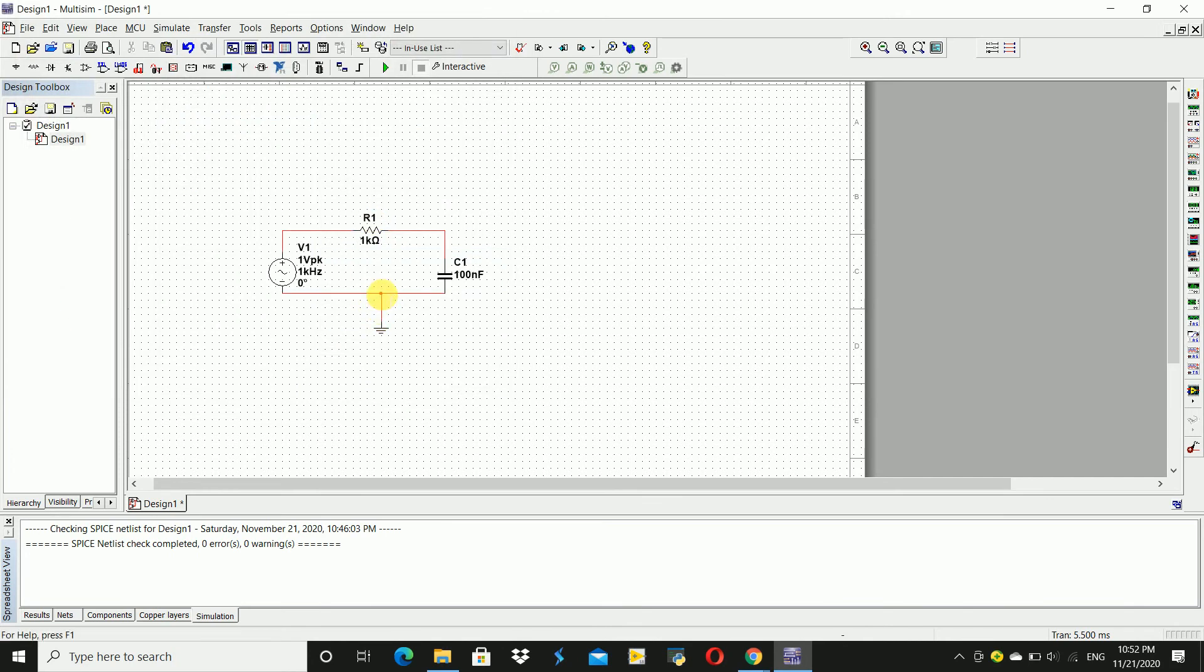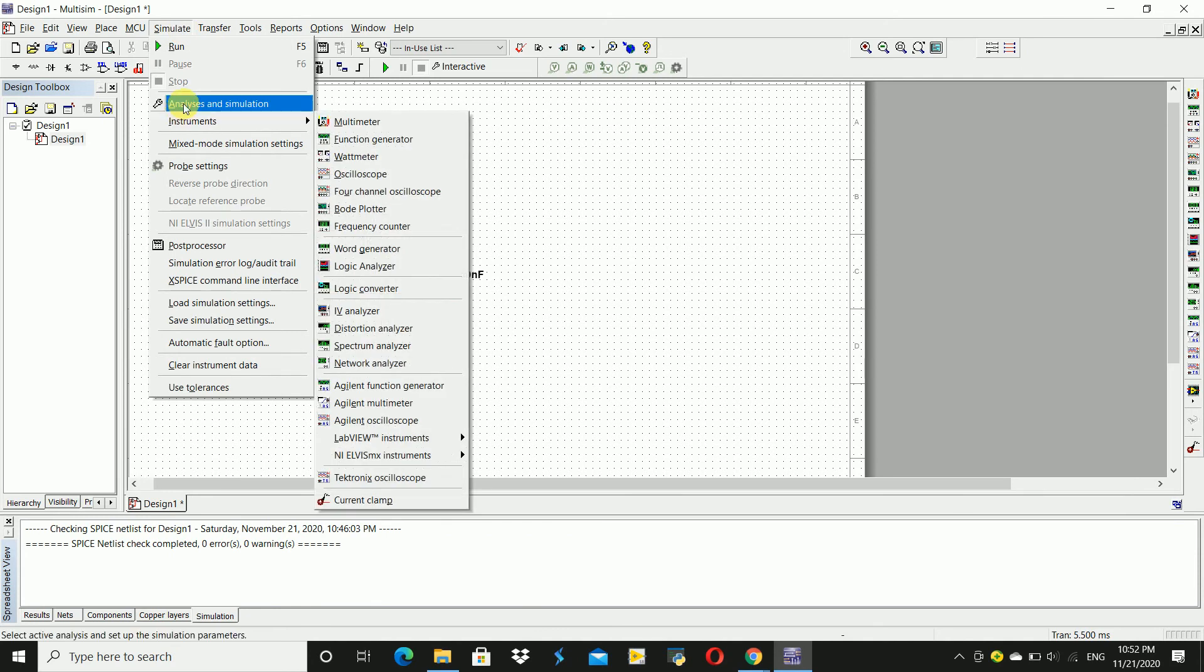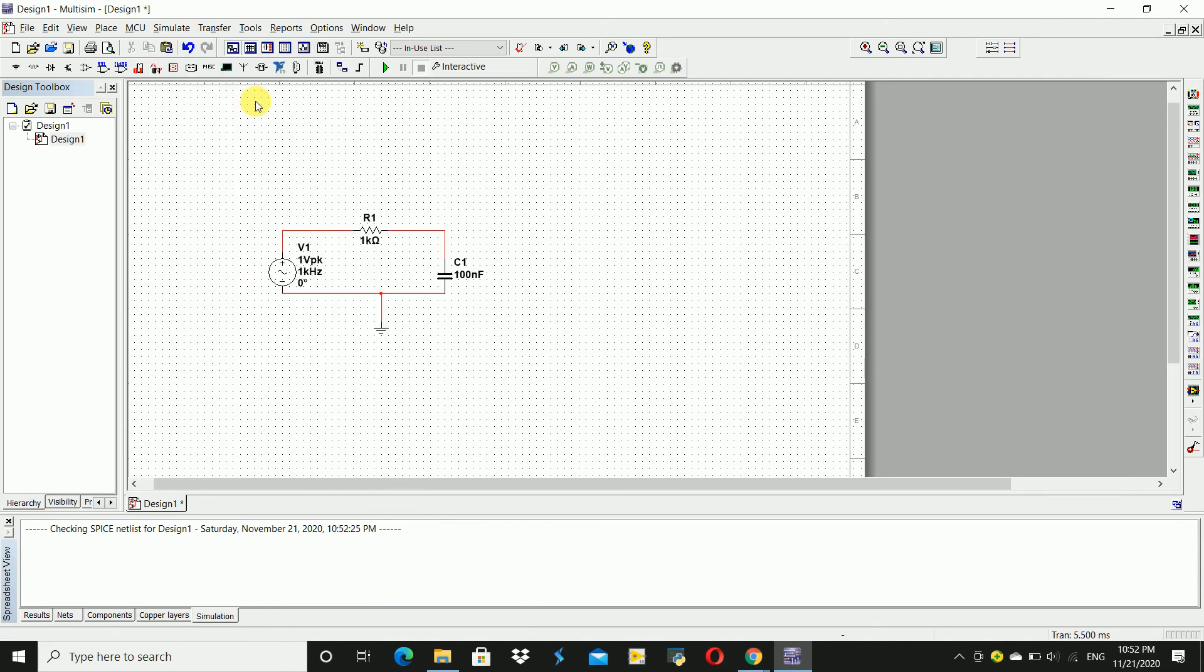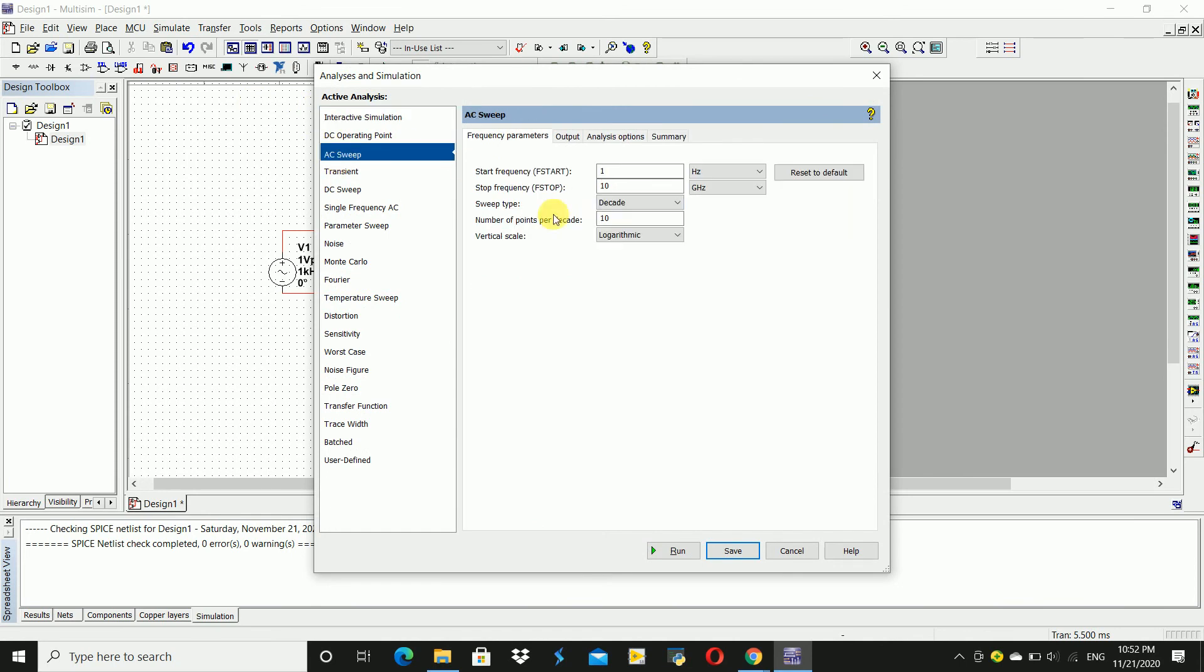For frequency response, we have to go to simulate and then analysis and simulation. Click on it. Here, AC sweep, go to this. Here we have to set the frequency range, for example 100 Hz to